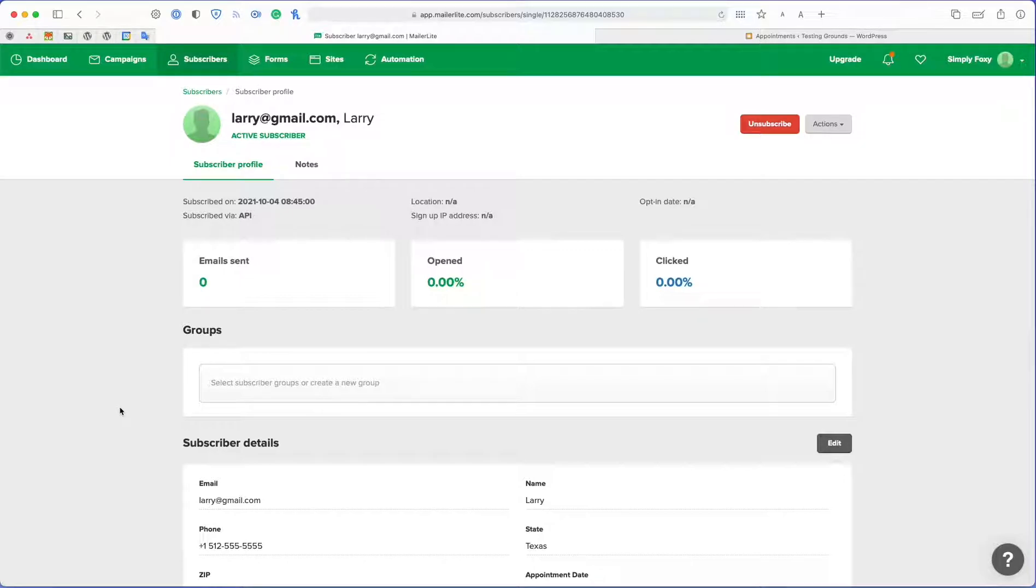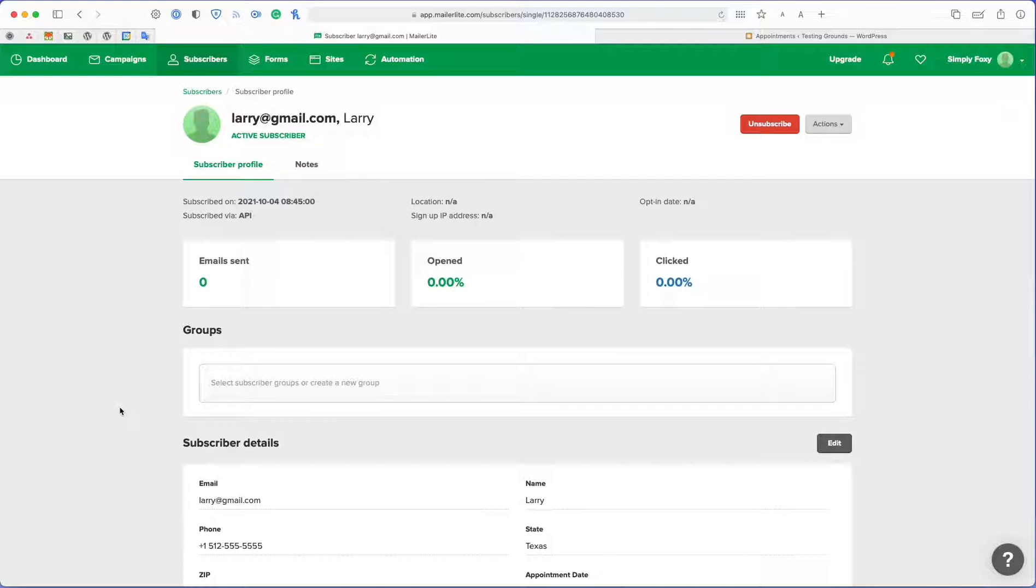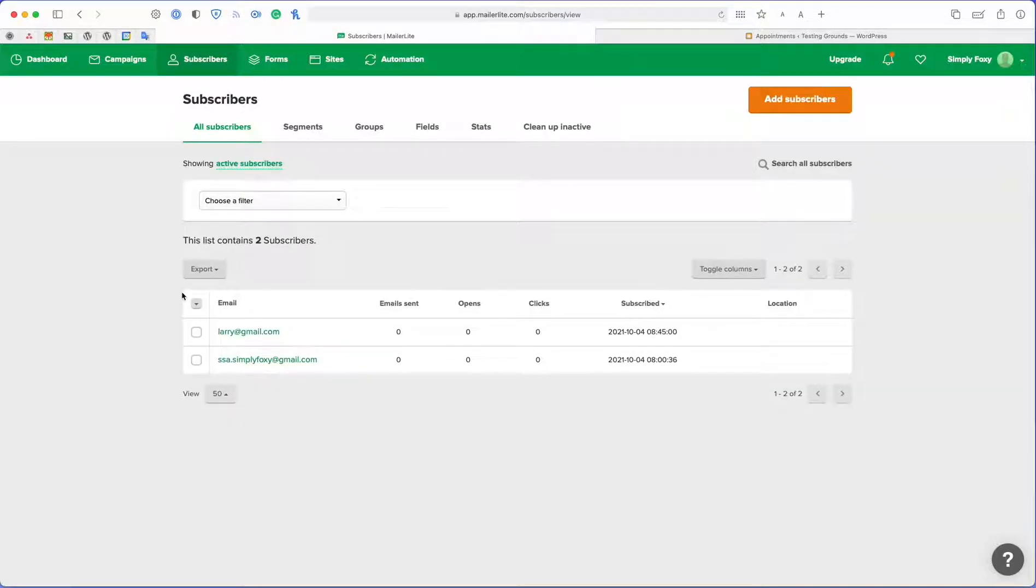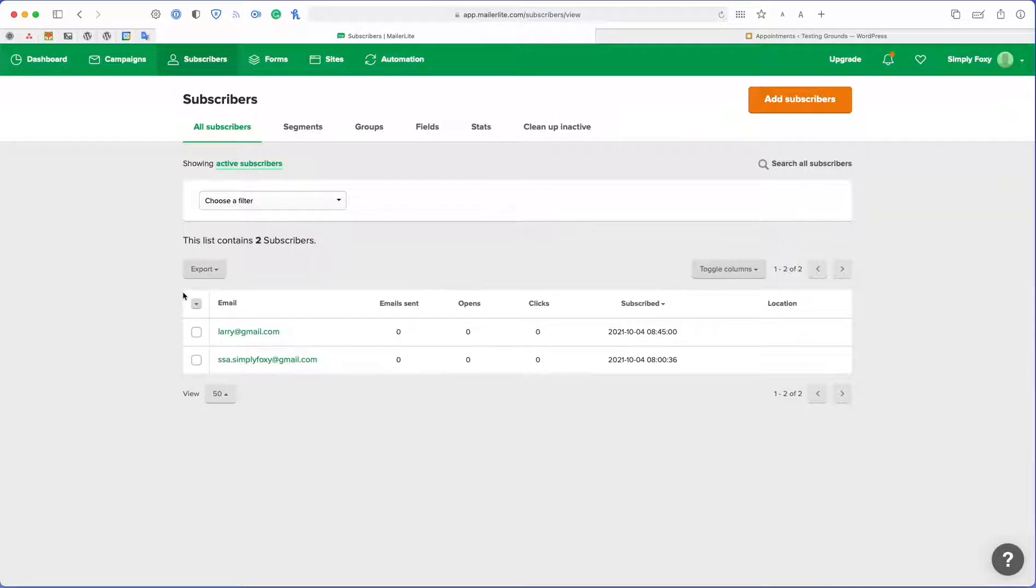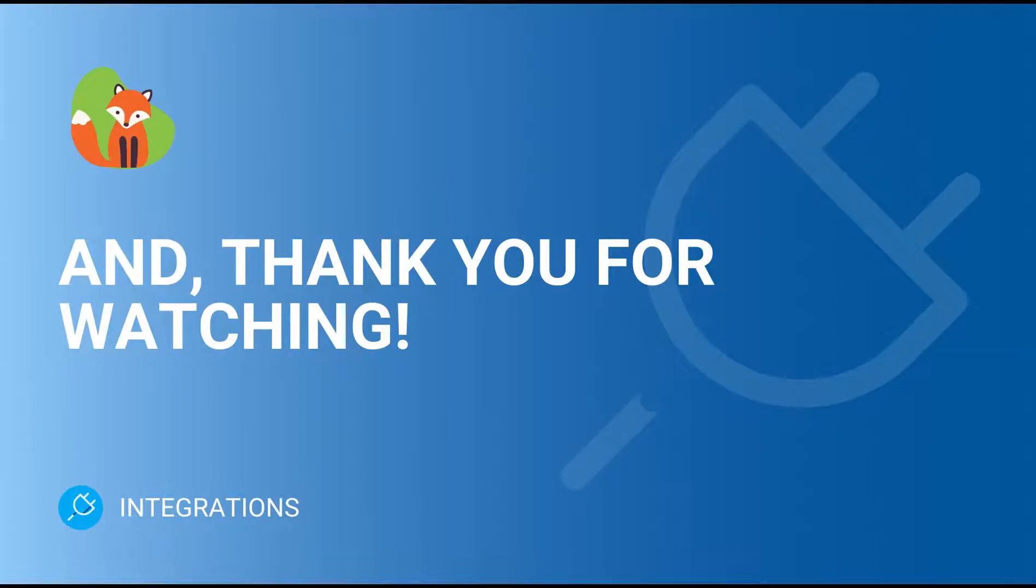And with that, we are done setting up WordPress Fusion to work alongside Simply Schedule Appointments to start collecting your customer information. If you guys have any questions, please feel free to reach out to Simply Schedule Appointments support team.